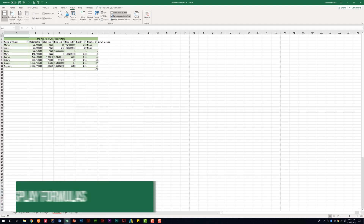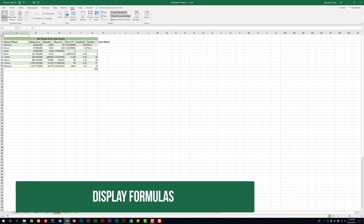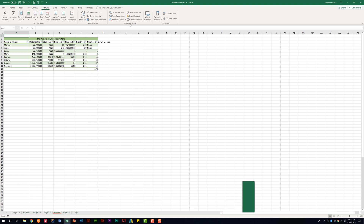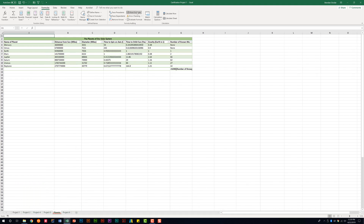We're also told we need to be able to show the formulas within the worksheet. That's actually not on the View tab — it's on the Formulas tab. Go to the Formula Auditing group and click Show Formulas. I just have one formula, and it appears right here.